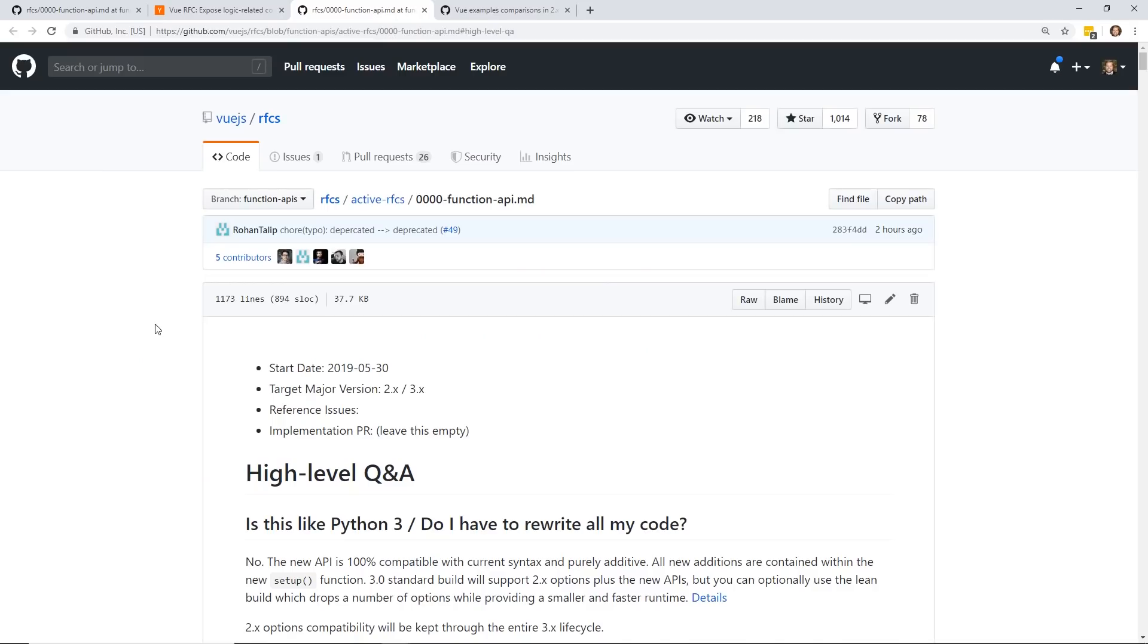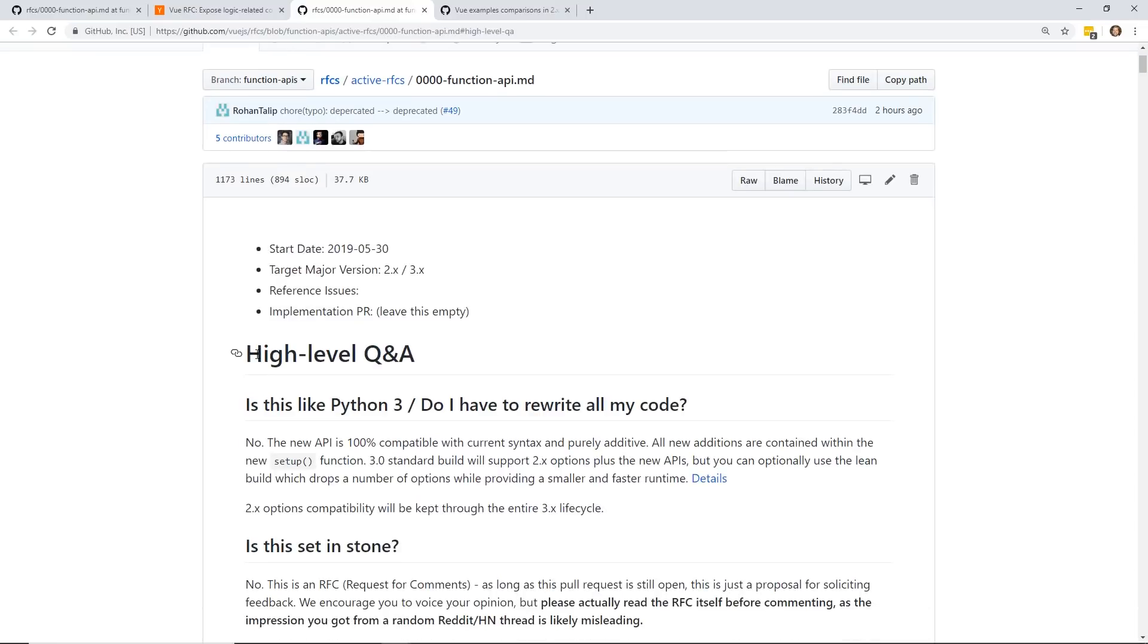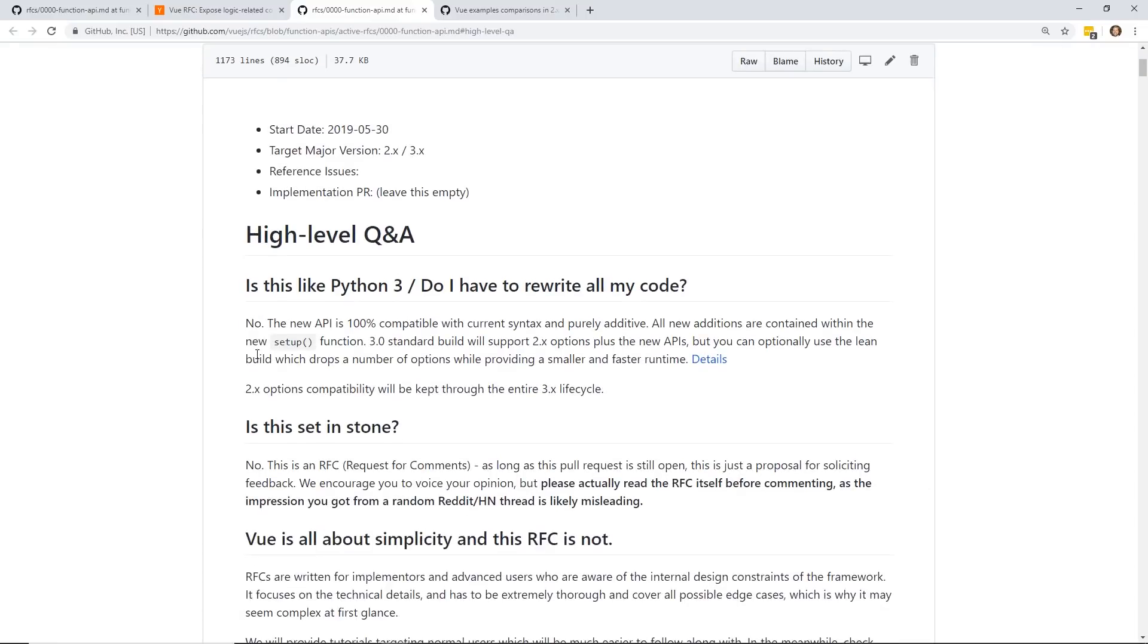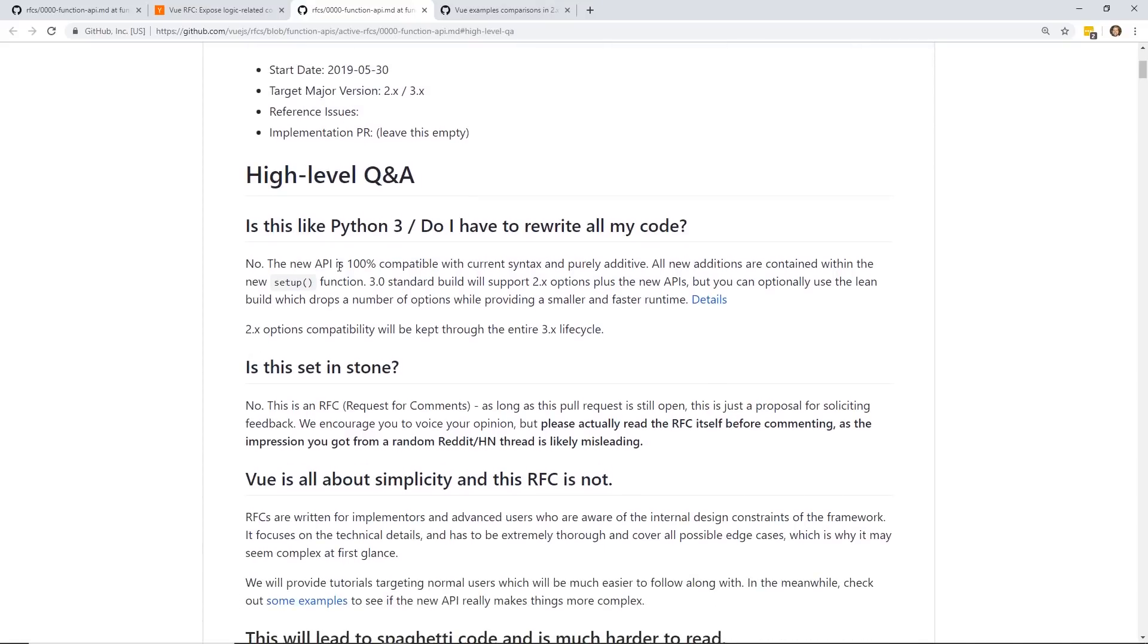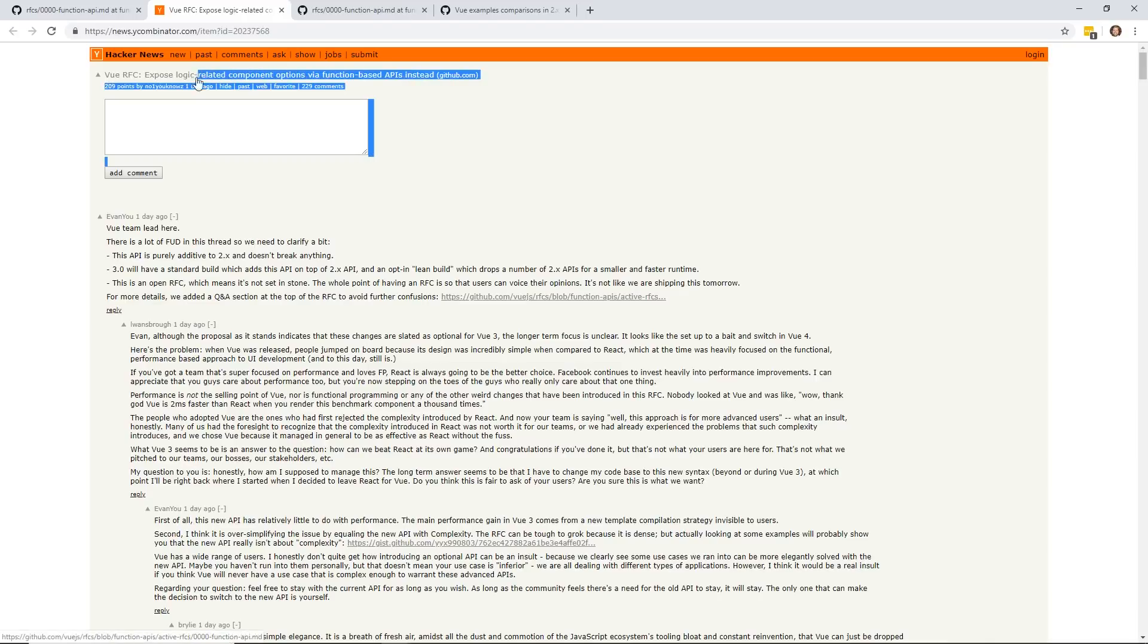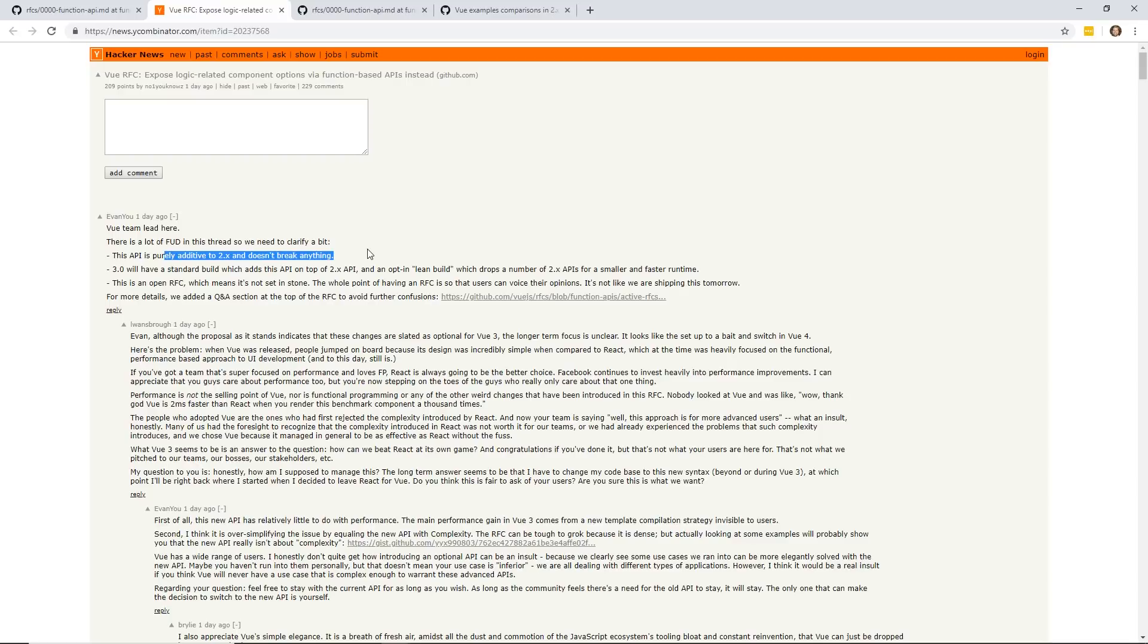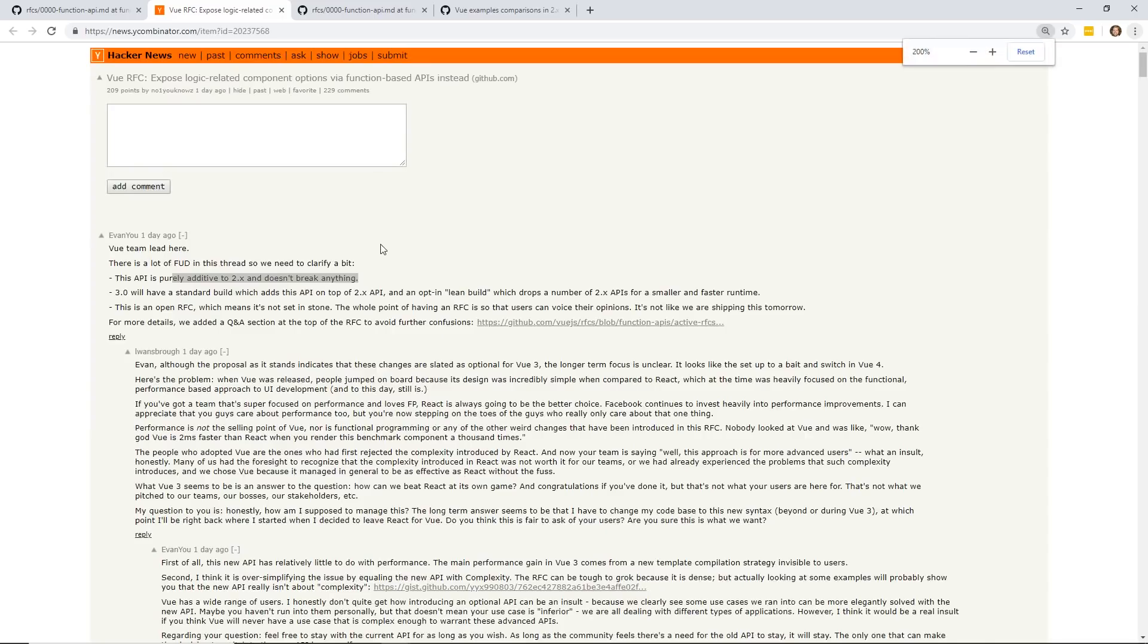If you don't know, Vue 3 is in RFC state. So it's not set in stone, but people are talking about it, and we do have an idea of what it'll look like. Before we get into the specifics, there was this Hacker News thread that opened up a few days ago, and people were really confused. They thought Vue 3.0 would be some sort of breaking change that would completely break 2.x, and that you would have to completely rewrite your app for 3.0.